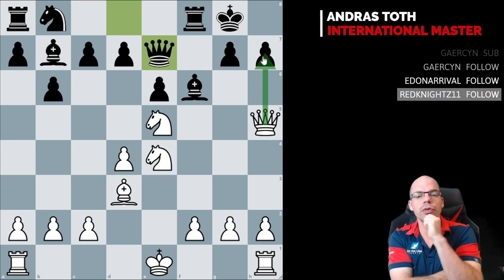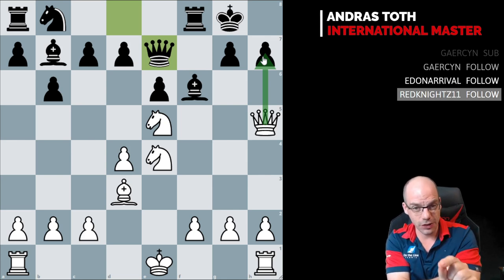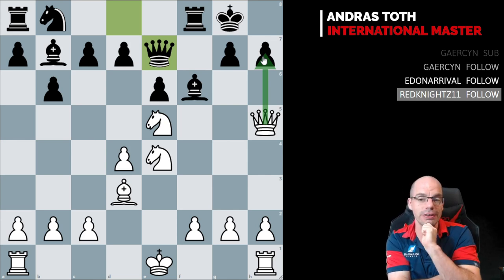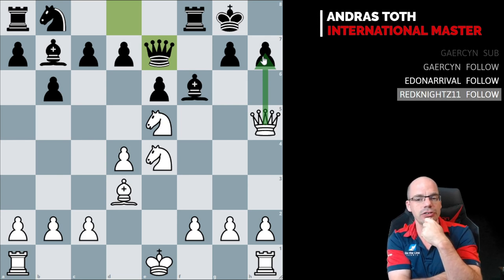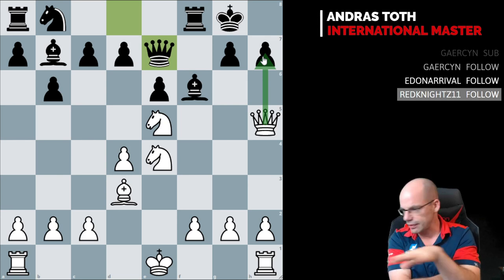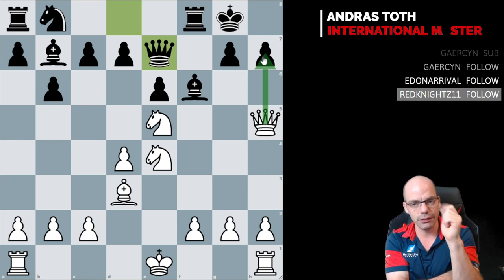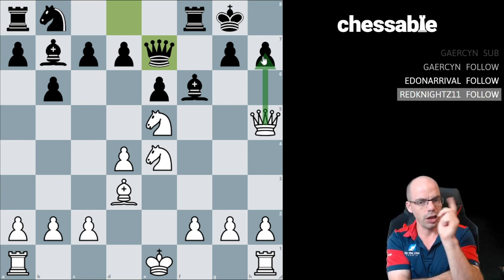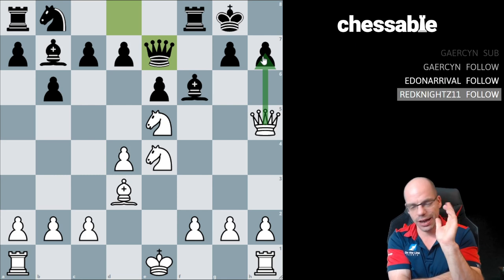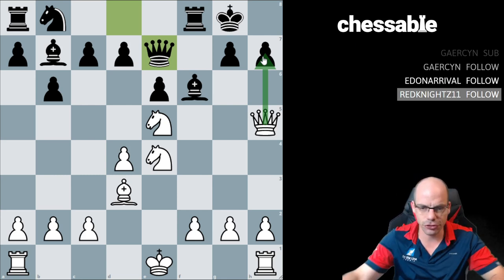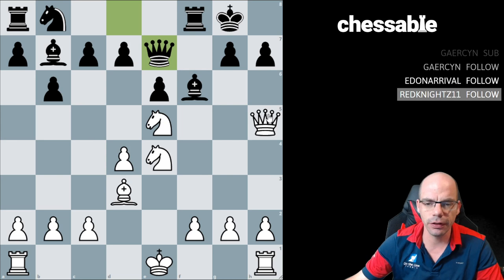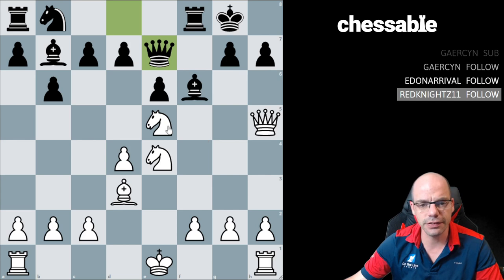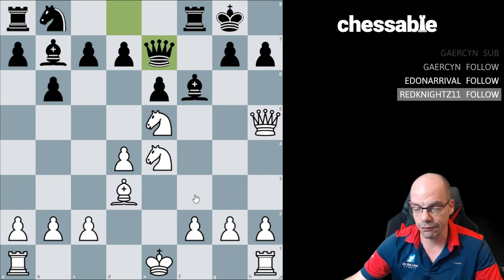So challenge for you now ladies and gents: can you calculate the entire checkmating sequence beginning with Qxh7 without moving pieces? Pause the video and give it a go. My student came up with a solution after one miscalculation. He came up with the following: Qxh7, Kxh7, Nf6 double check, Kh6, Neg4, Kg5, h4 check, Kf4, g3, Kf3.